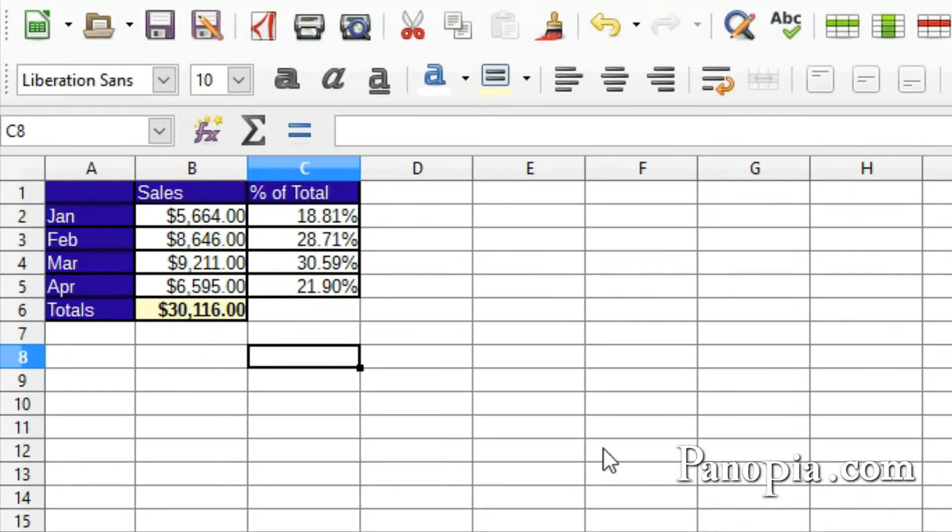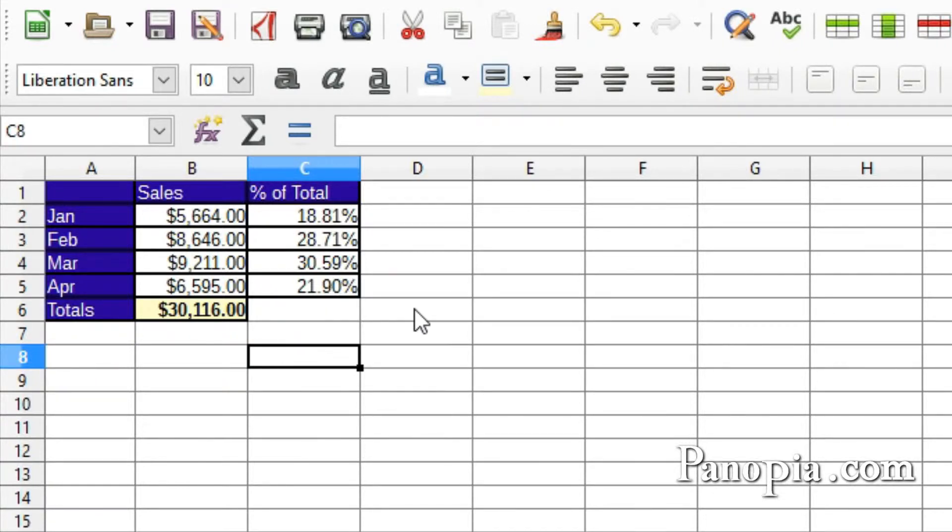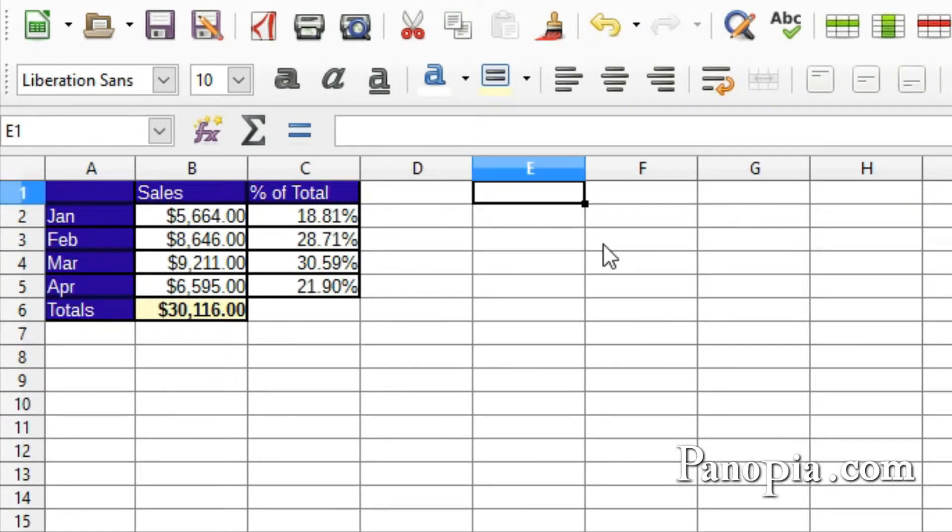Another great feature in Calc is the Fill Handle. Whenever you have a cell that contains a number, date, or text which ends with a number, you can easily fill adjacent cells with increments of the number or date. For example, I'll type 1 into this cell.